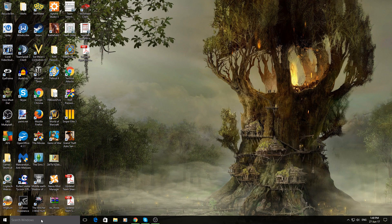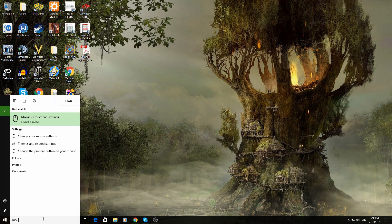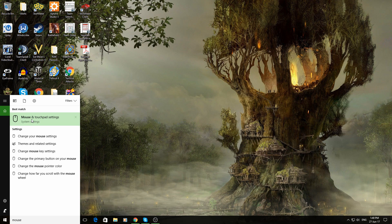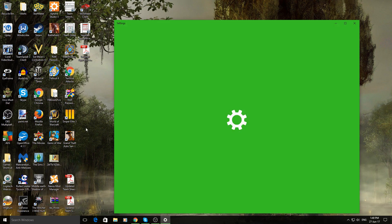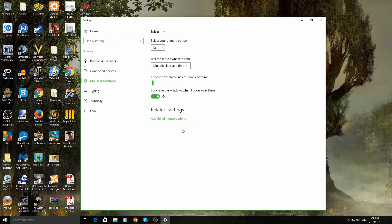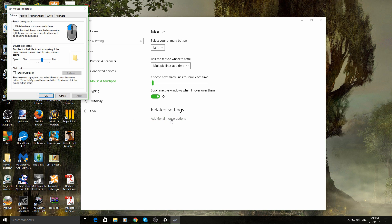All you do is, if you're in Windows 10, go down here and type in mouse. Click on mouse and touchpad settings. Then around here, additional mouse options, you want to click on that.